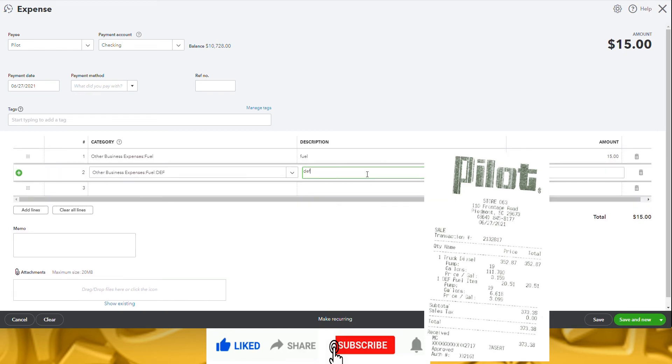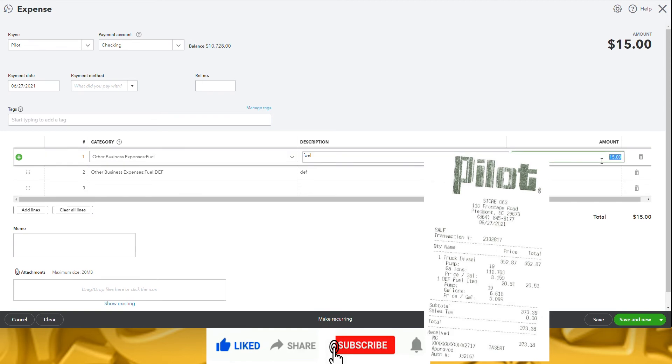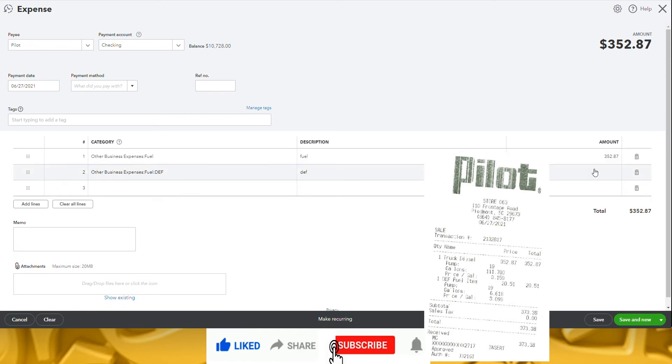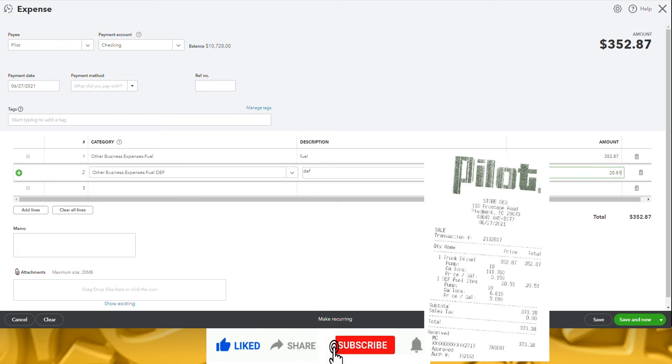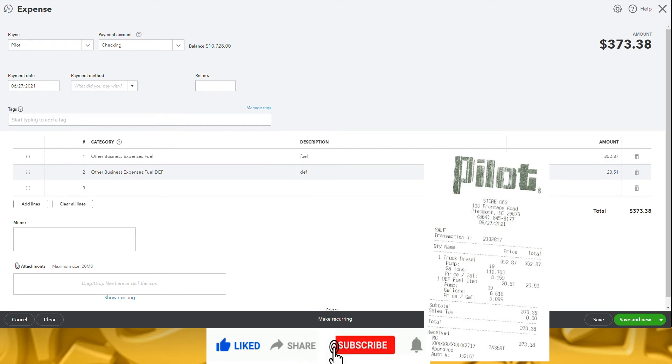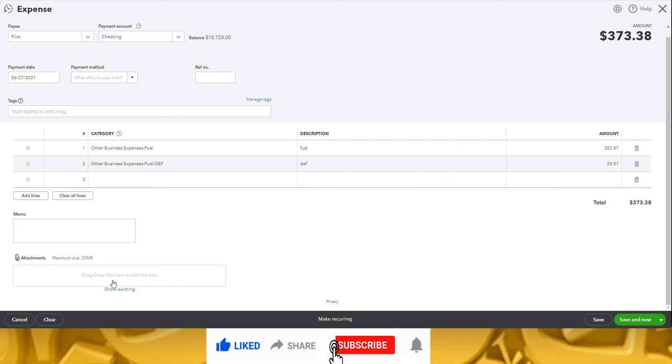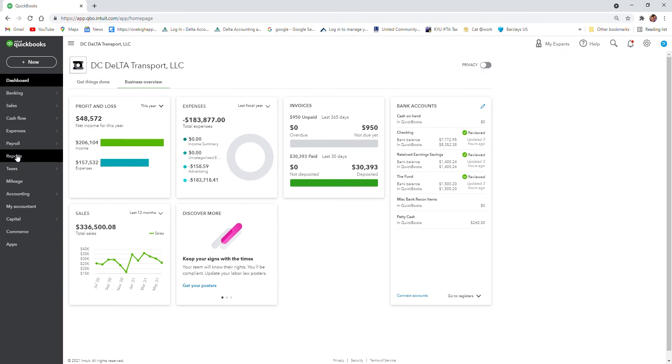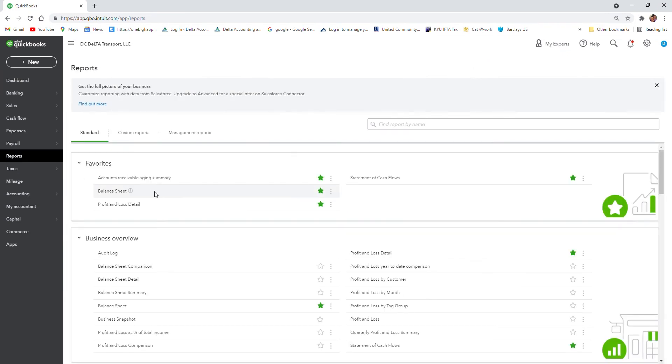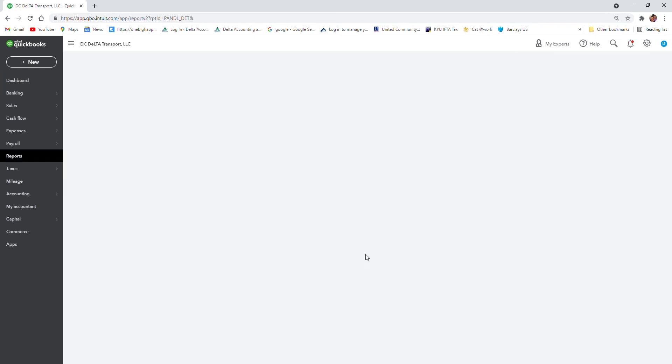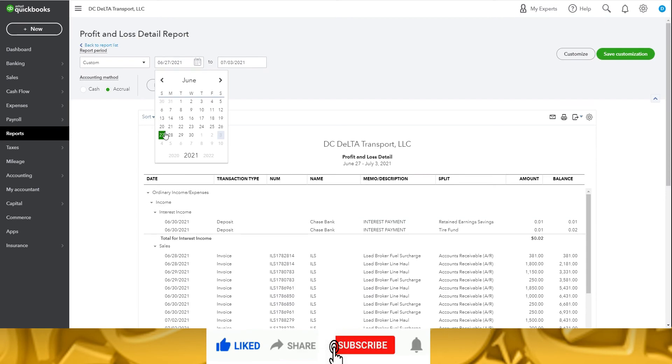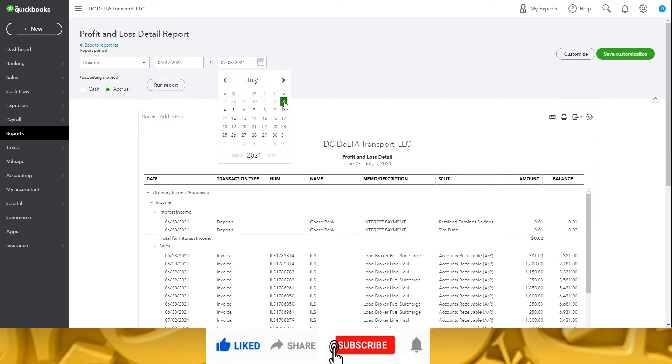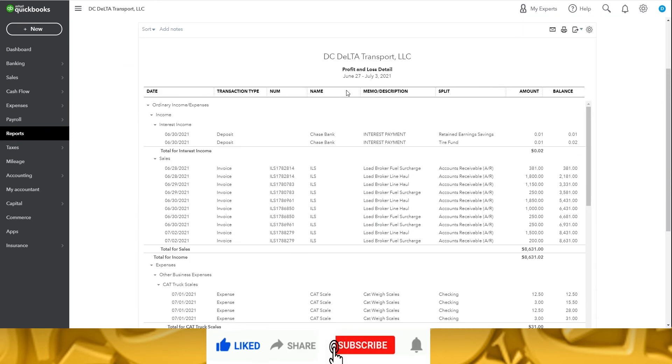Okay, once you're done entering all your invoices and expenses for the week, you'll want to verify the profit and loss statement is accurate. Click save and close after your last invoice. From the dashboard, choose reports, then profit and loss details. Enter in the dates you are reviewing. Mine will be June 27th through July 3rd.